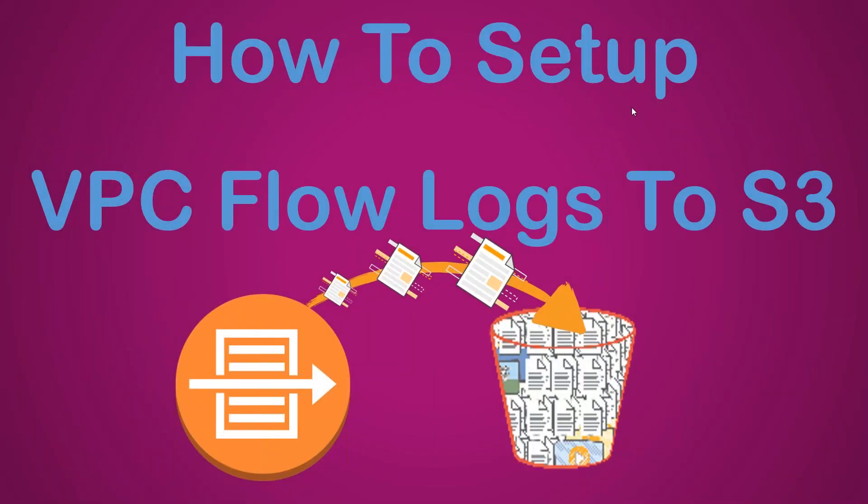Hello folks. In today's video, I'm going to show you how to set up VPC flow logs in your account. There are two options for setting VPC flow logs: one is sending the logs directly to S3, another is sending it to your CloudWatch log groups. In today's video, we are going to see how to send it to S3, which is one of the easiest configurations to do.